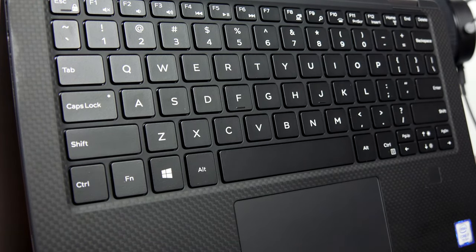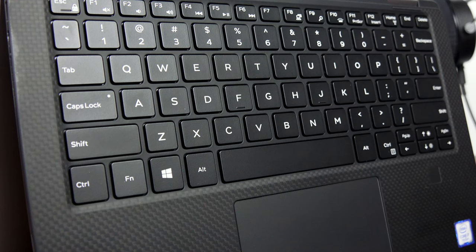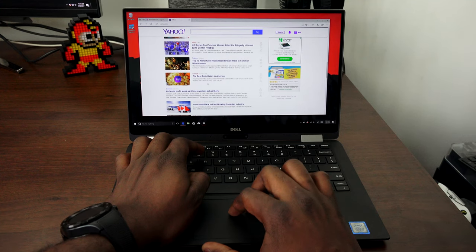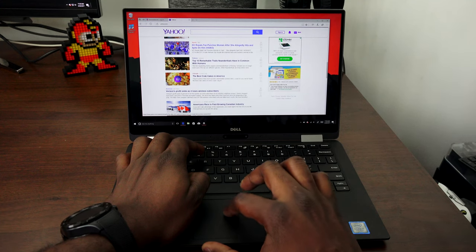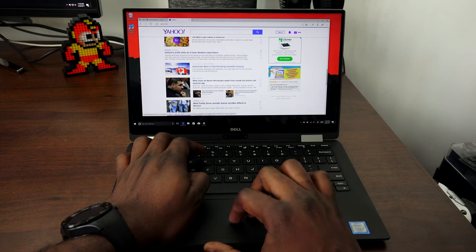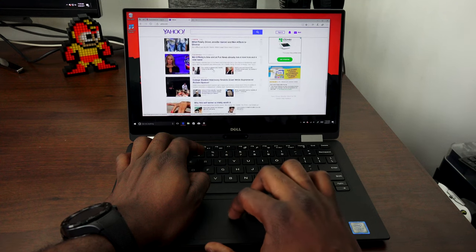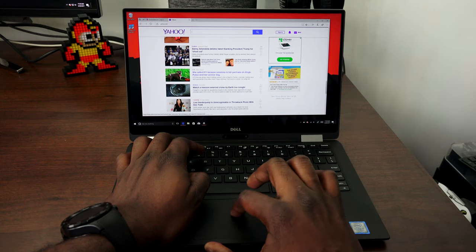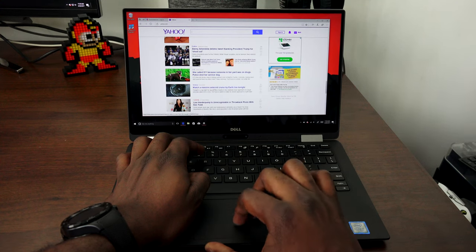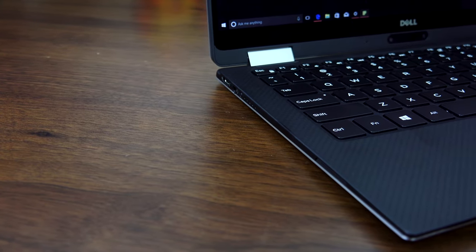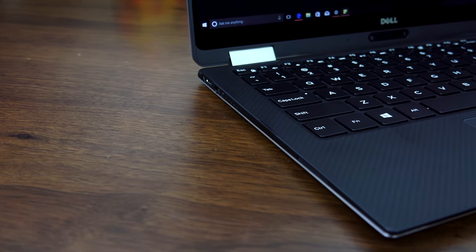The trackpad itself handles very smoothly, so while you're navigating screen by screen, you get some really good functionality all the way through, and it does have a fingerprint scanner.